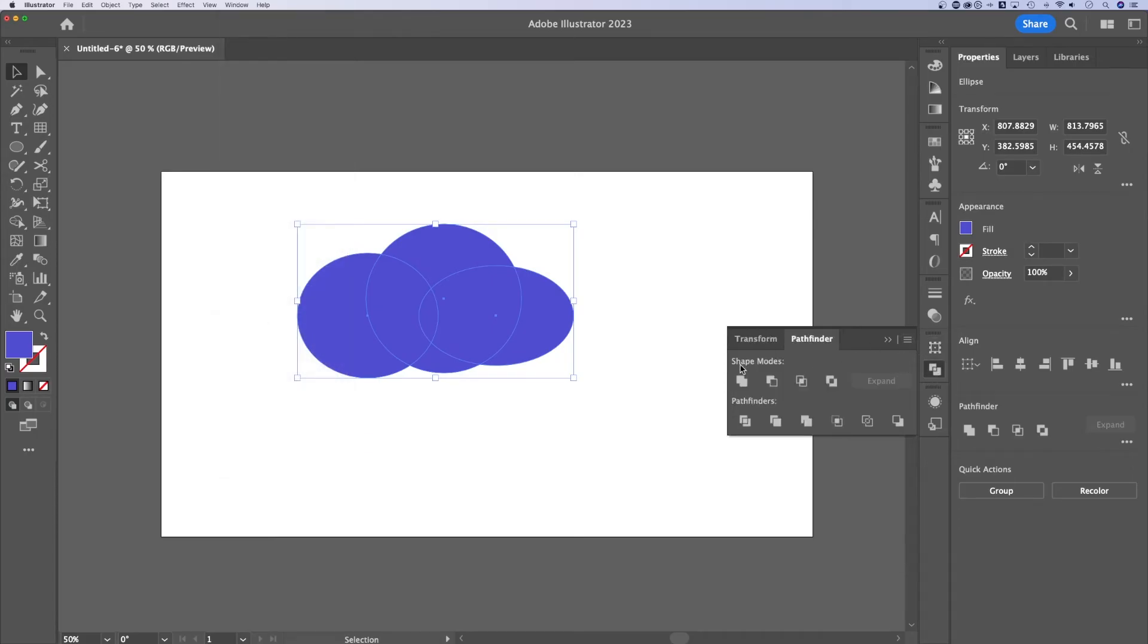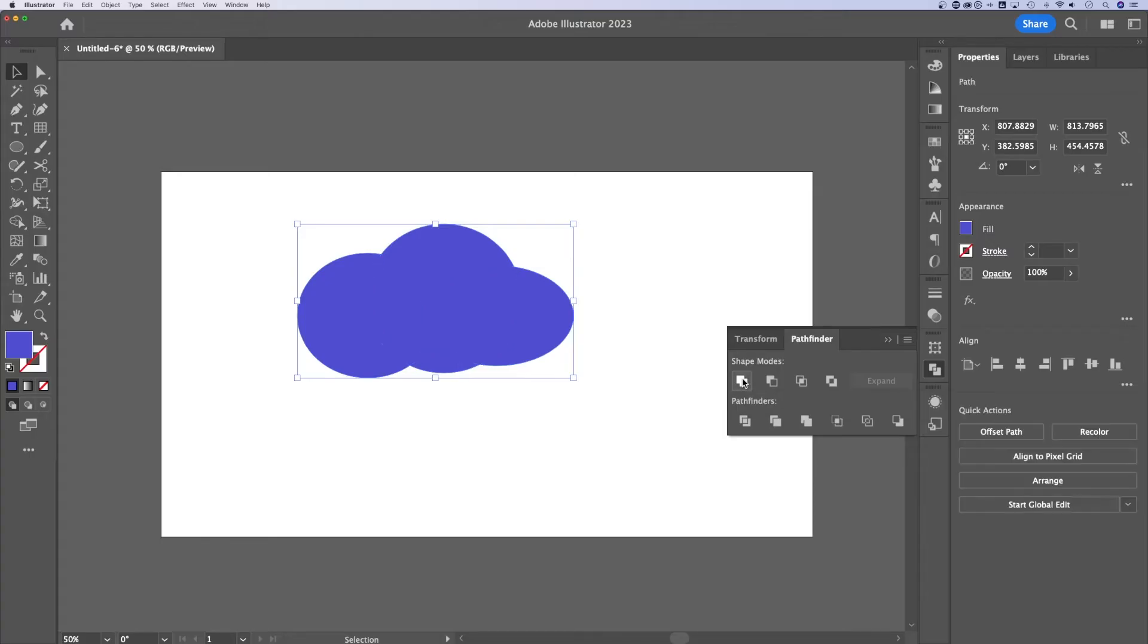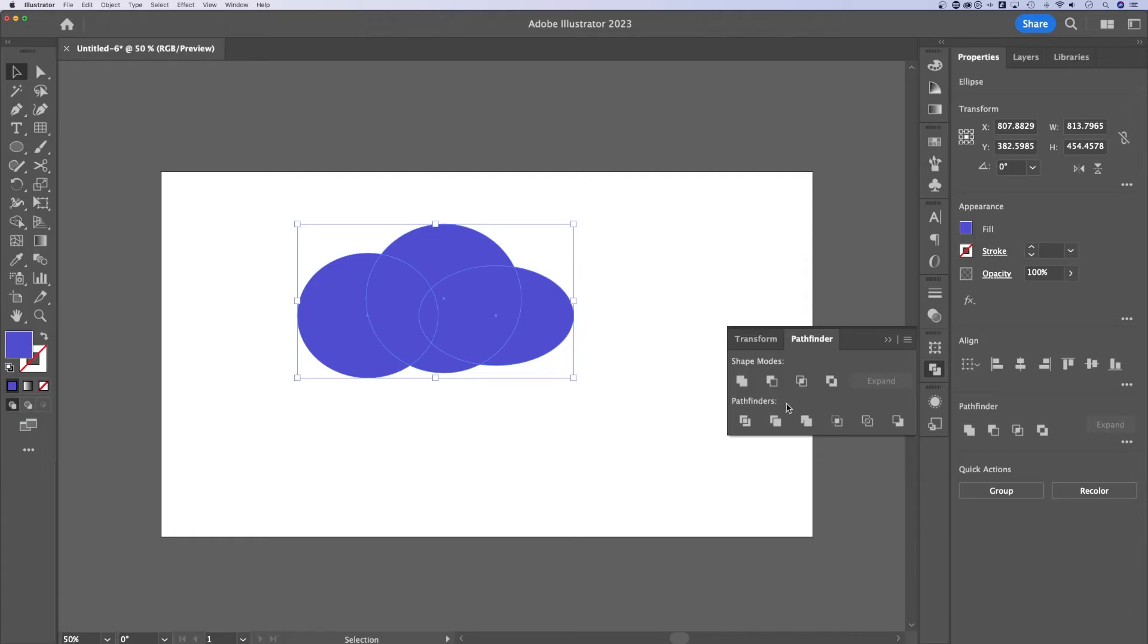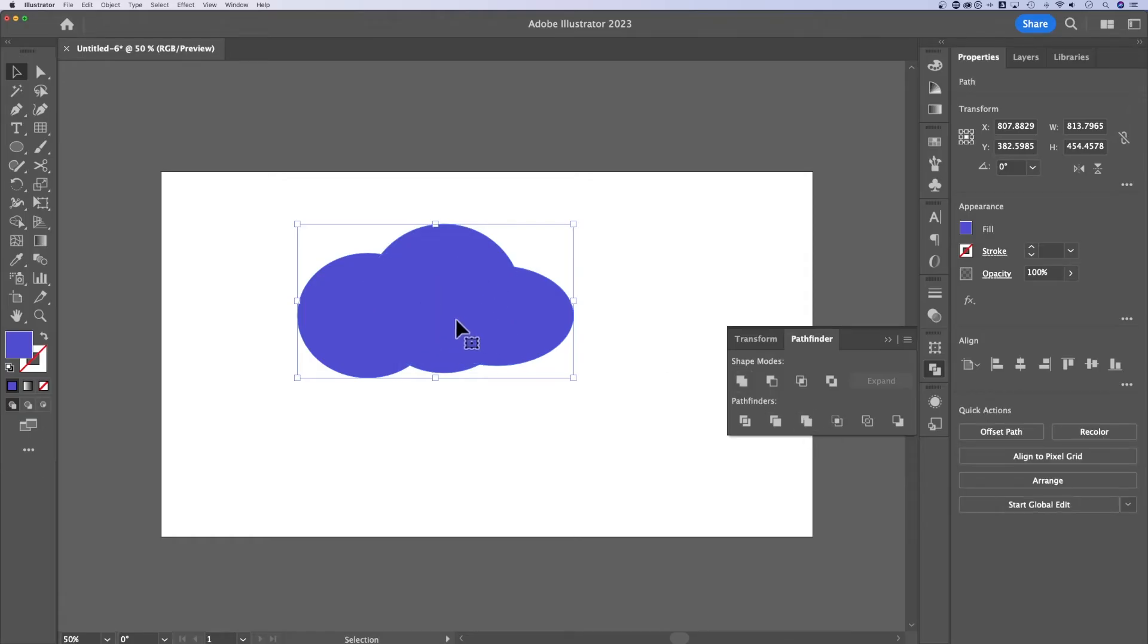Now to merge or combine shapes in shape modes, there's a selection here called unite, which essentially unites all these shapes together. Also in pathfinder, there's a merge and both these pretty much do the same thing. It combines all these shapes together, a really quick and easy way to merge shapes.